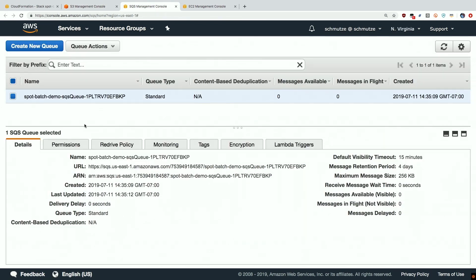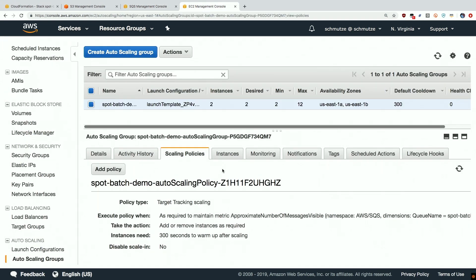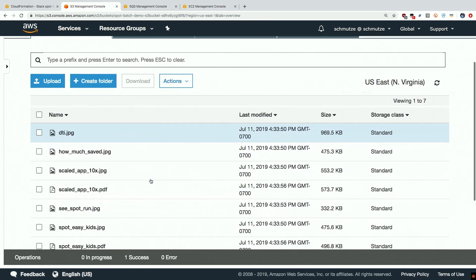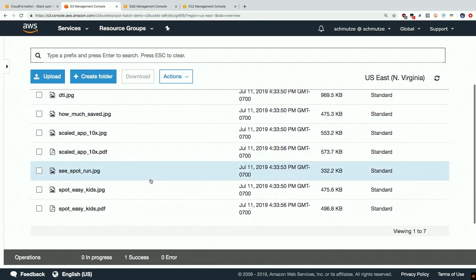As I mentioned earlier that will create messages in our SQS queue and the instances themselves, and these are spot instances, will look to see is there any work to do in our SQS queue. After they've checked out the work and converted the images from JPEGs to PDFs they will automatically re-upload them back to the S3 bucket.